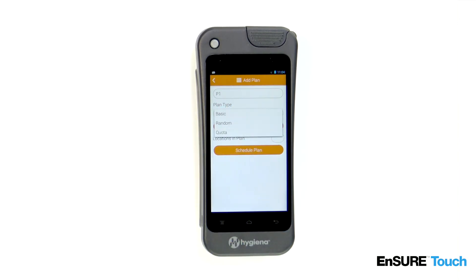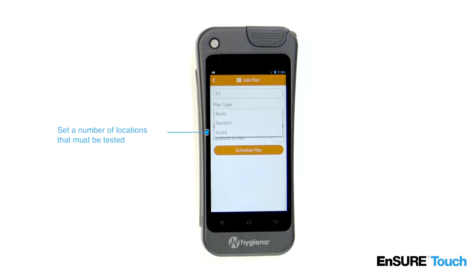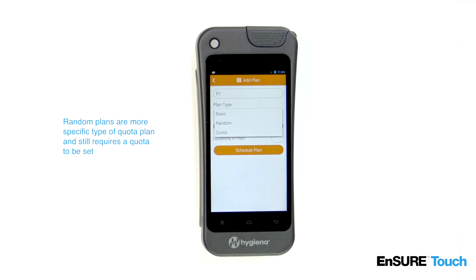Choose the plan type. Basic plans allow you to choose which locations you'd like to test. Quota plans allow you to set a number of locations that must be tested before the plan is complete. Random plans are a more specific type of quota plan and still require a quota to be set.